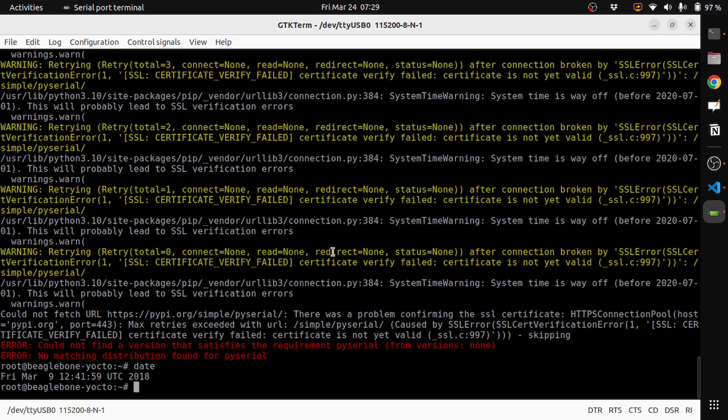The pip tries to get the system time and it's way off, very old. Then you have a warning saying this is an issue with the SSL certificate verification.